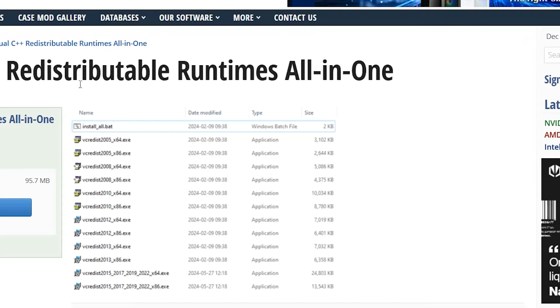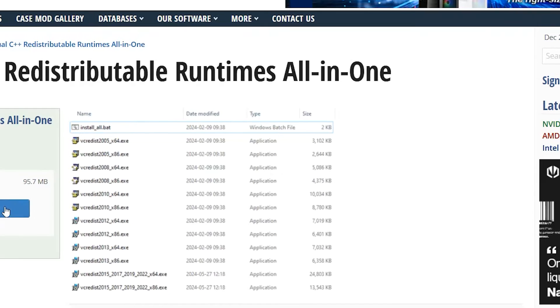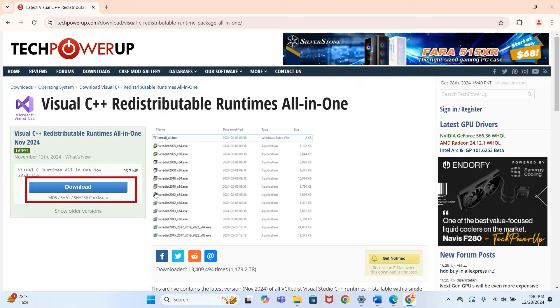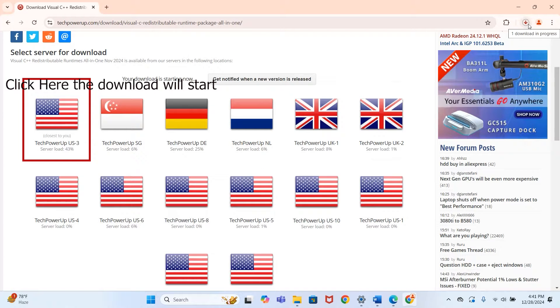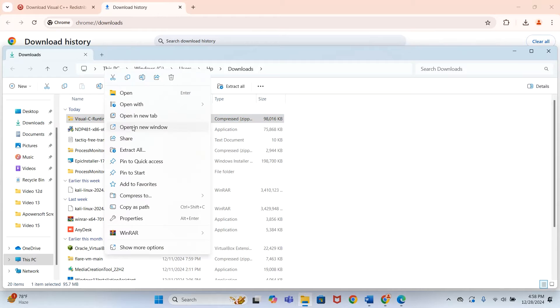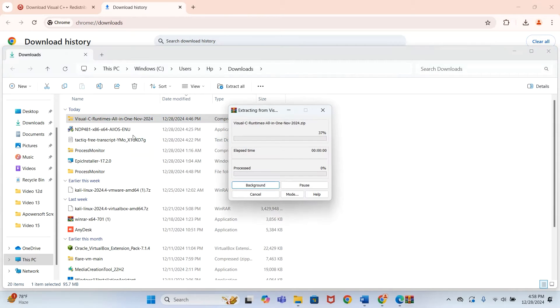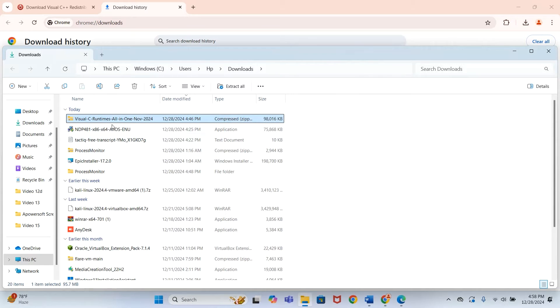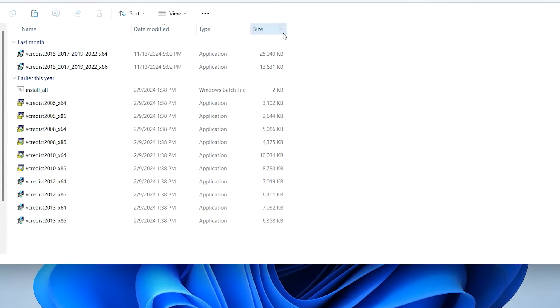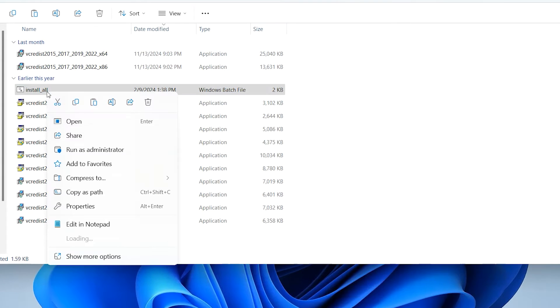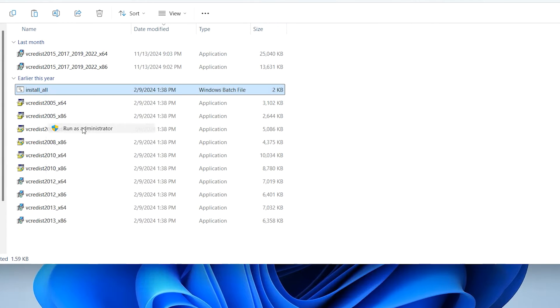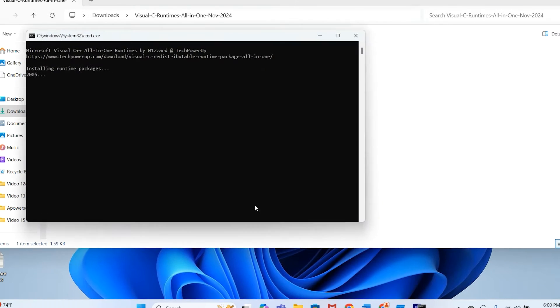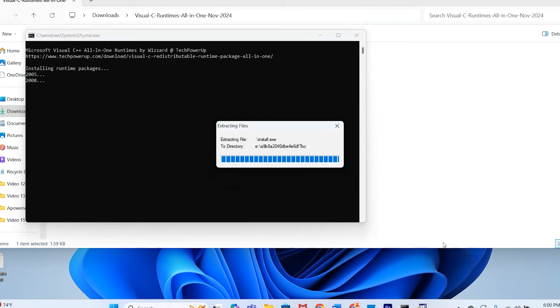Here all the packages of Microsoft Visual Studio are combined and made available for download. After download is complete, extract the downloaded file, run the batch file as administrator, and wait for a few minutes to complete.